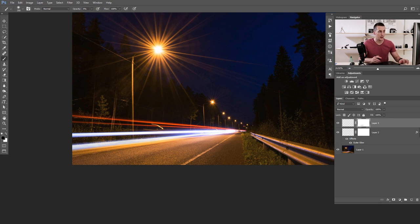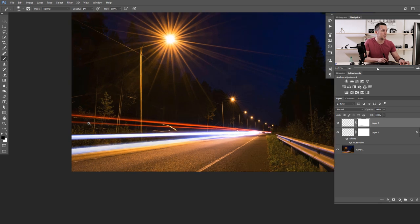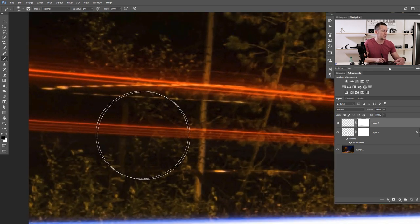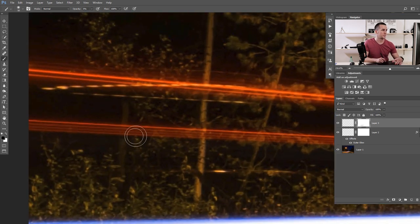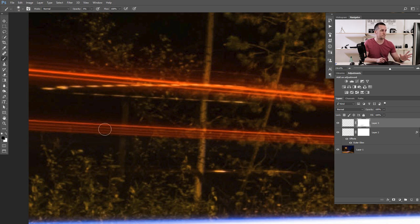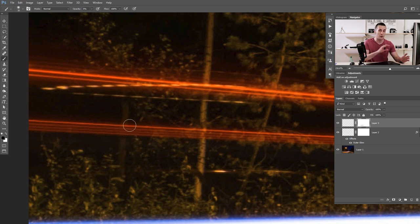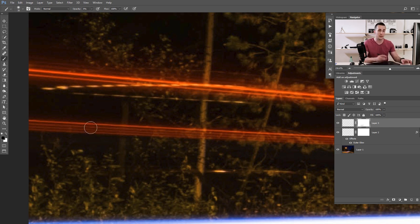Now we will create the red light trail. If you zoom in, you can see that the red one has a very different shape for the main light beam — it looks like it has one, two, three, four main light beams. That depends on the shape of the light source. We will create something like that, but for that we need to create a custom brush.